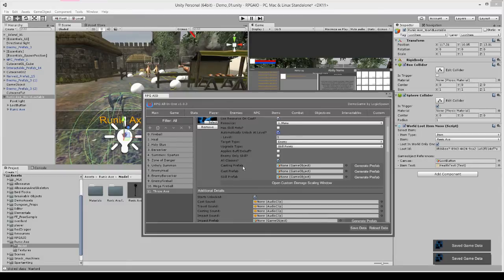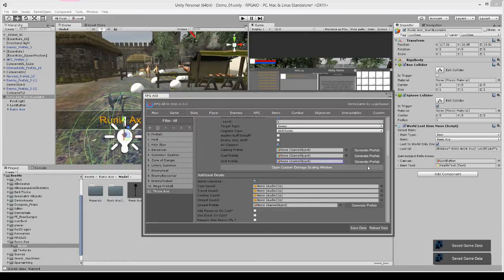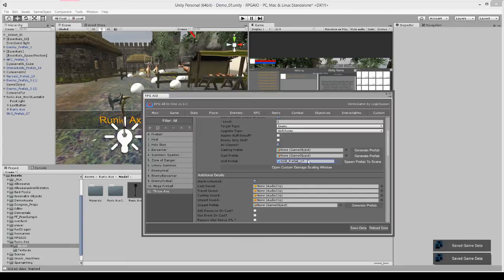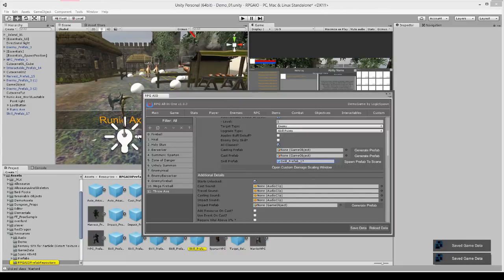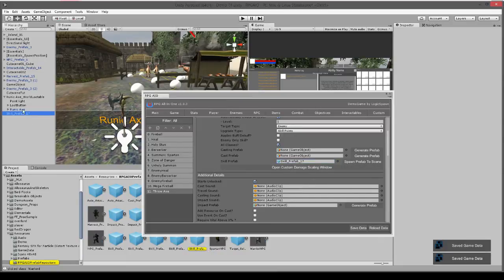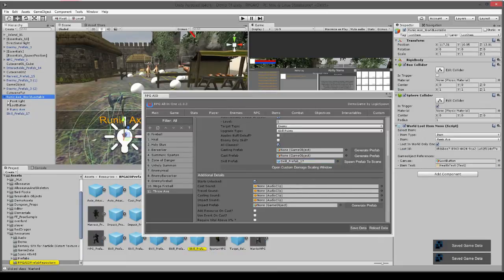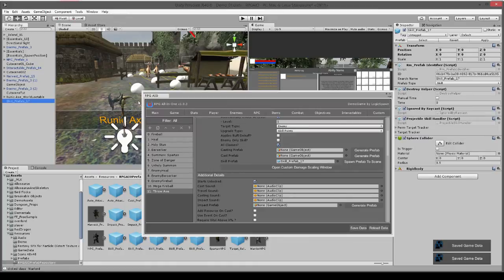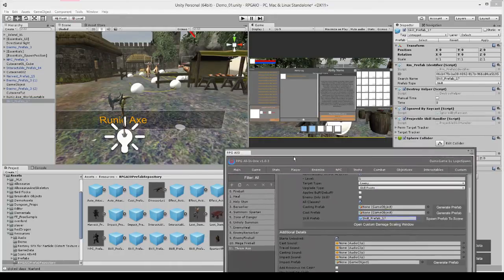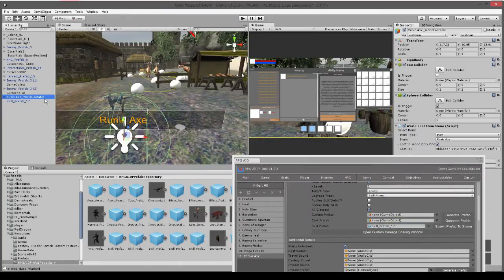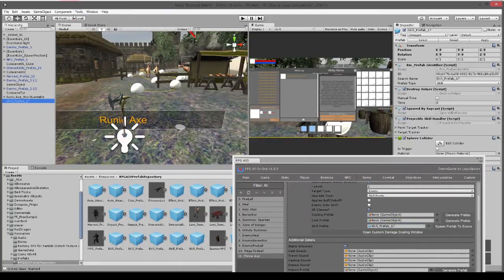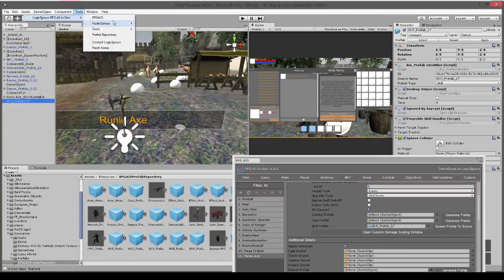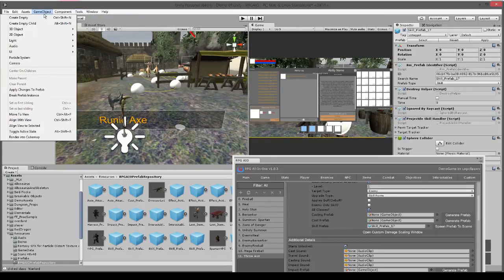All classes can use it and what we need to do now is generate a skill prefab. So there we go, that's been spawned to the scene. So this is going to be the projectile that moves.